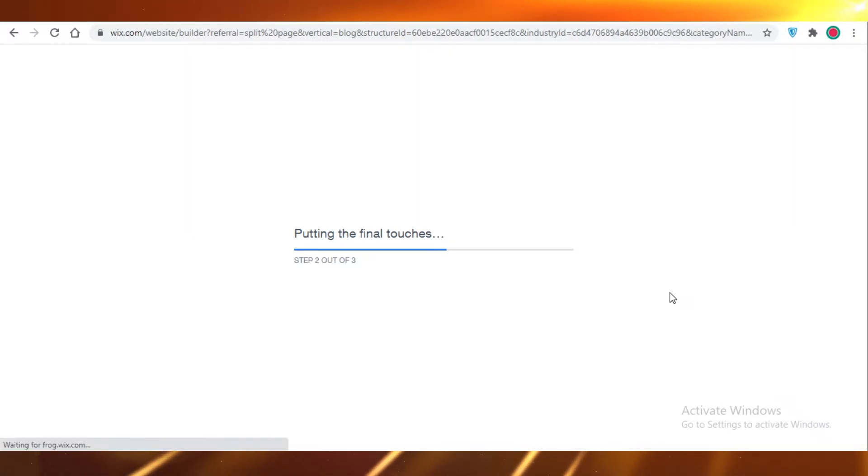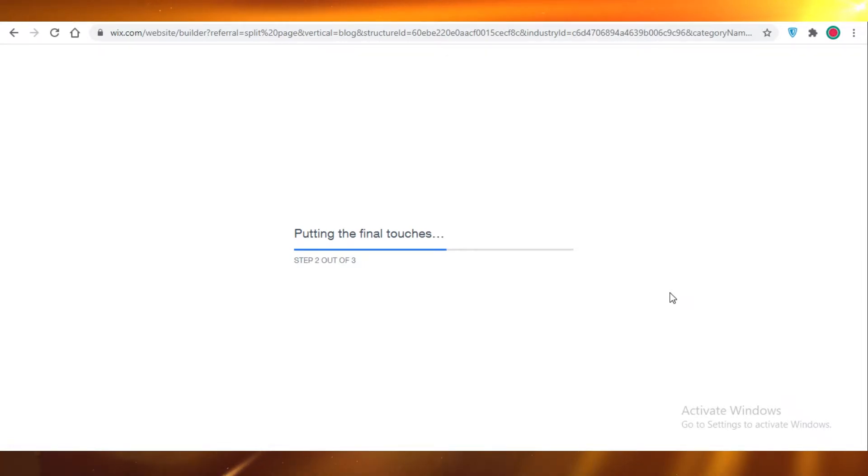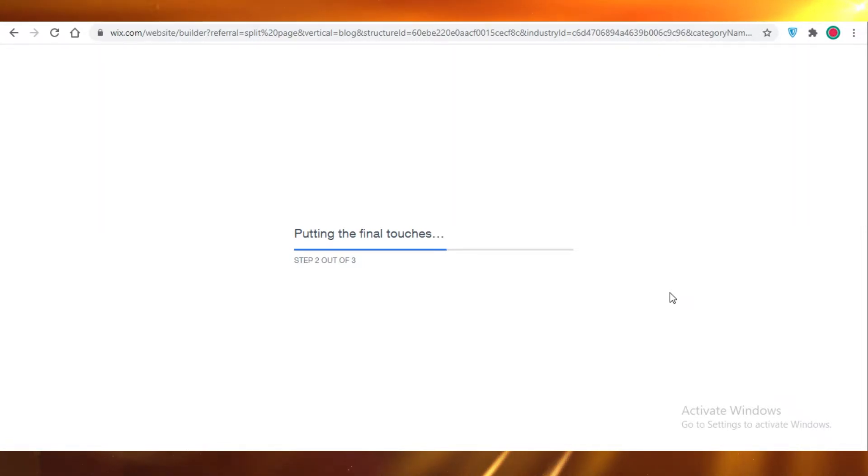Once it does that, you just have to do some minor touch-ups and you are going to be ready to go. So just wait a couple of minutes for this to actually do its thing.